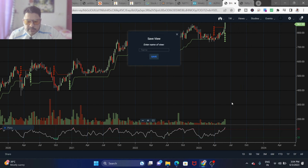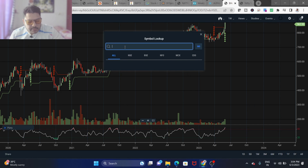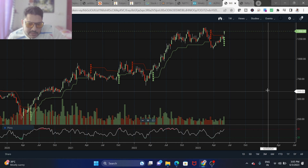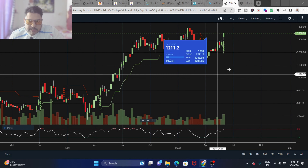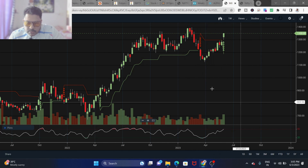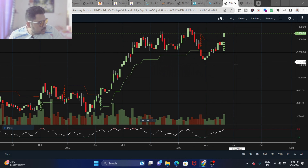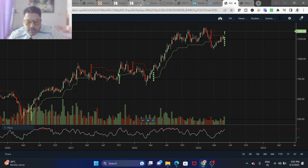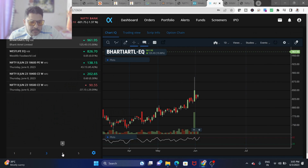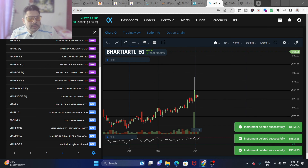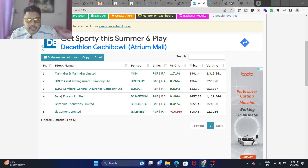Let's save this view as 'weekly' and now search for Mahindra and Mahindra to see whether it satisfies our conditions. You can see it is giving an entry — for the week of 20th May it has stayed positive and closed above the super trend, so it has definitely given us an entry. Let's keep adding these stocks to our list and analyze each one.